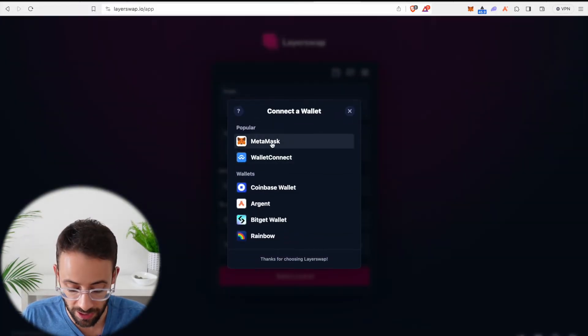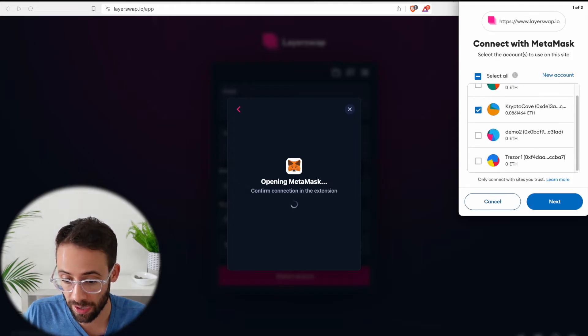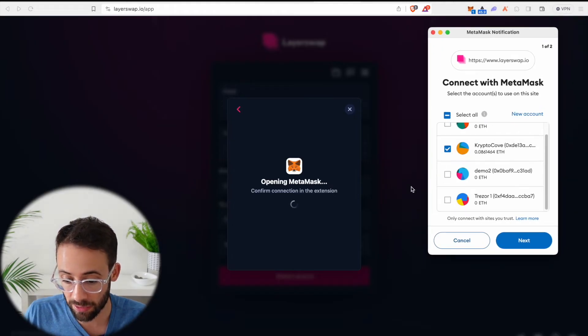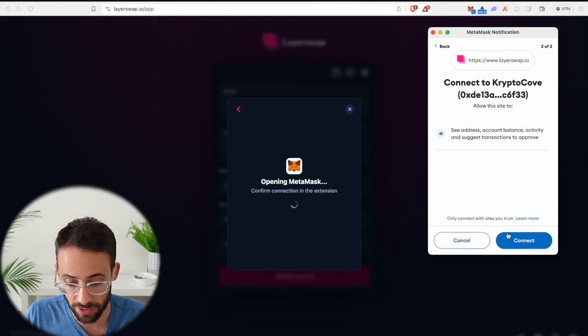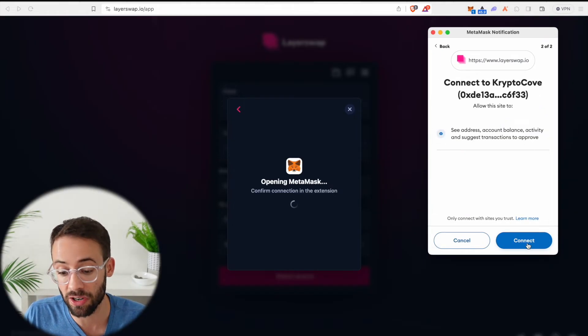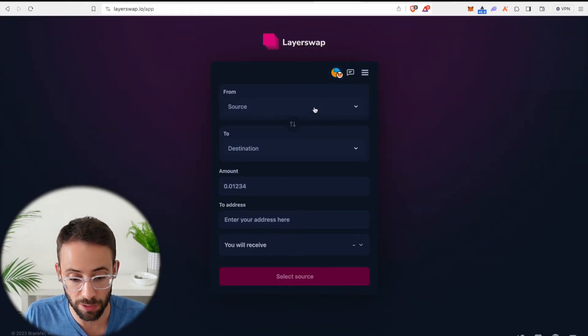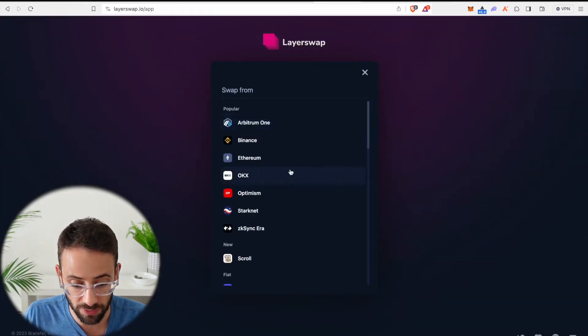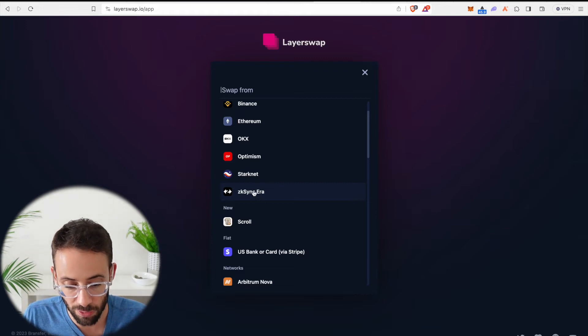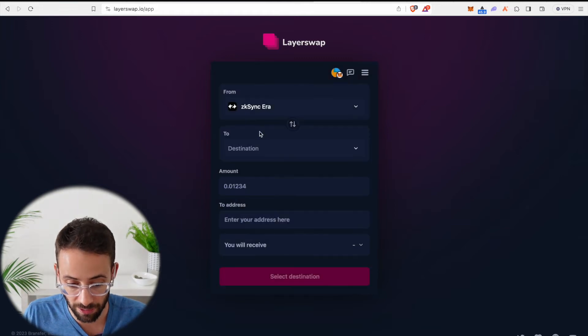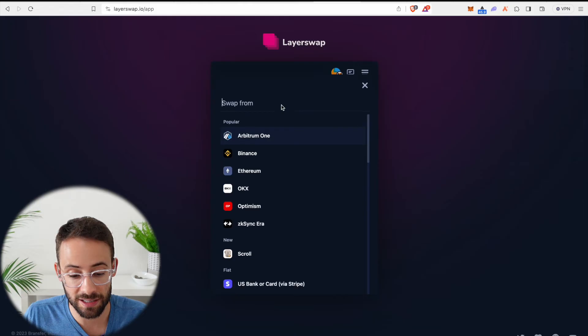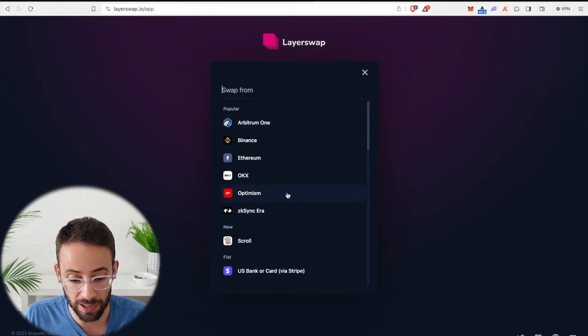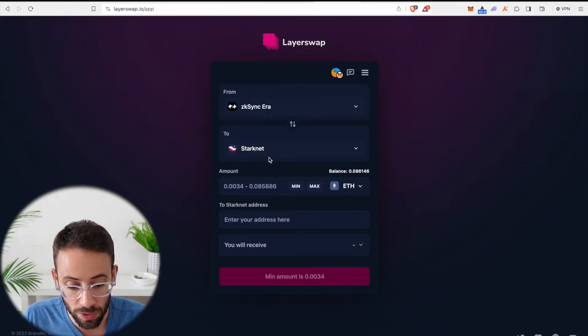So I'm first going to connect my MetaMask wallet, which is where I have the other assets on different layer 2s that I'm going to be bridging from. When I connect my wallet, I need to select the source of these funds. In this case, I'm going to send some funds from ZK Sync era to StarkNet. Like I said, you can bridge from any of these different networks. It doesn't have to be ZK Sync.